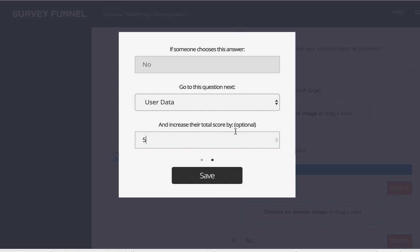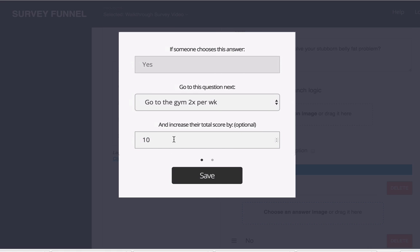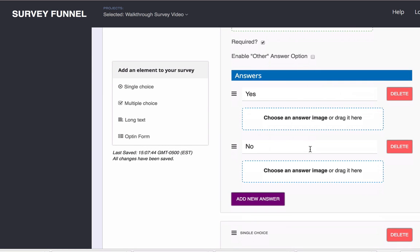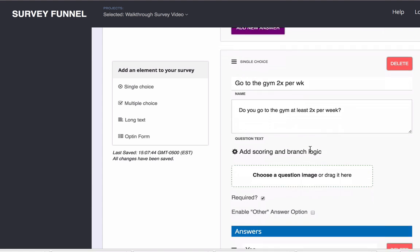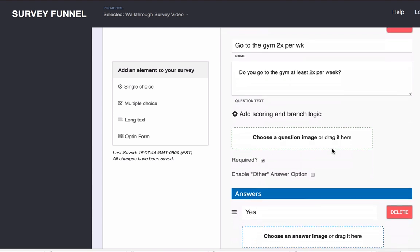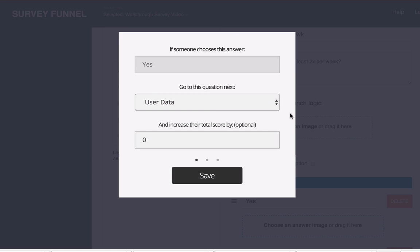But for right now I just wanted to show you that scoring exists here and where you could add this. And so you can add this question by question. For example I could go ahead and save this and then I could go down to this next single choice question.